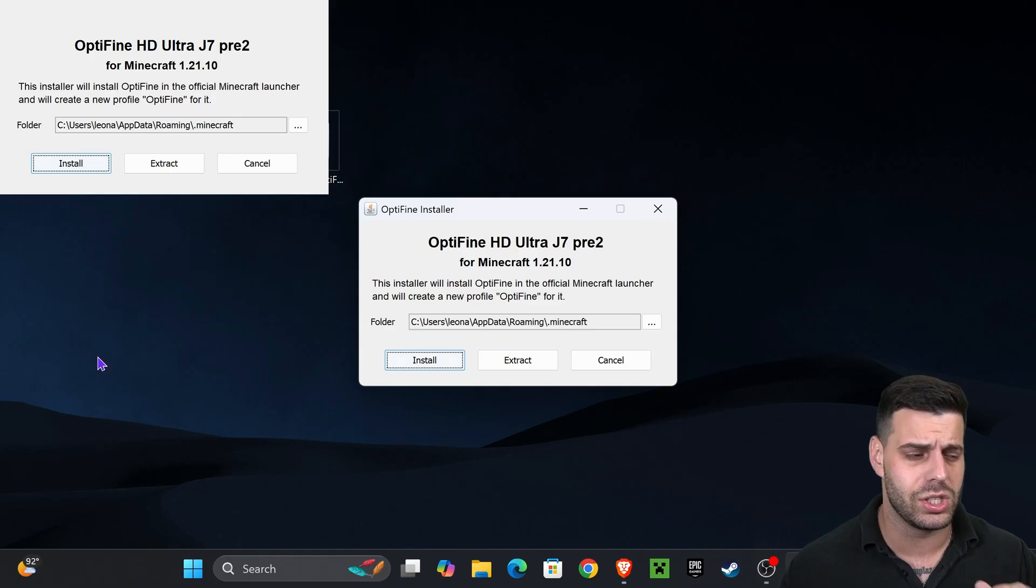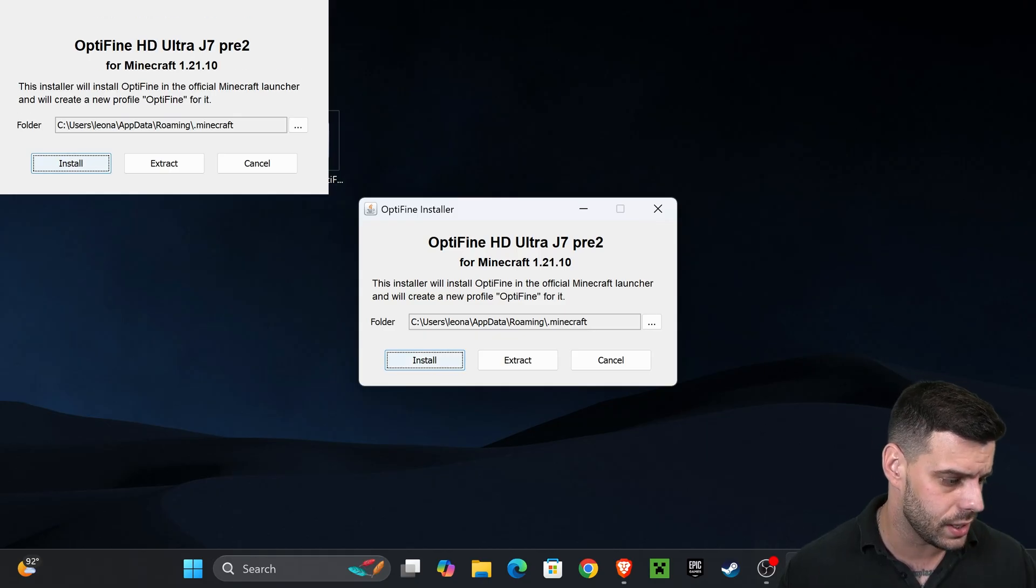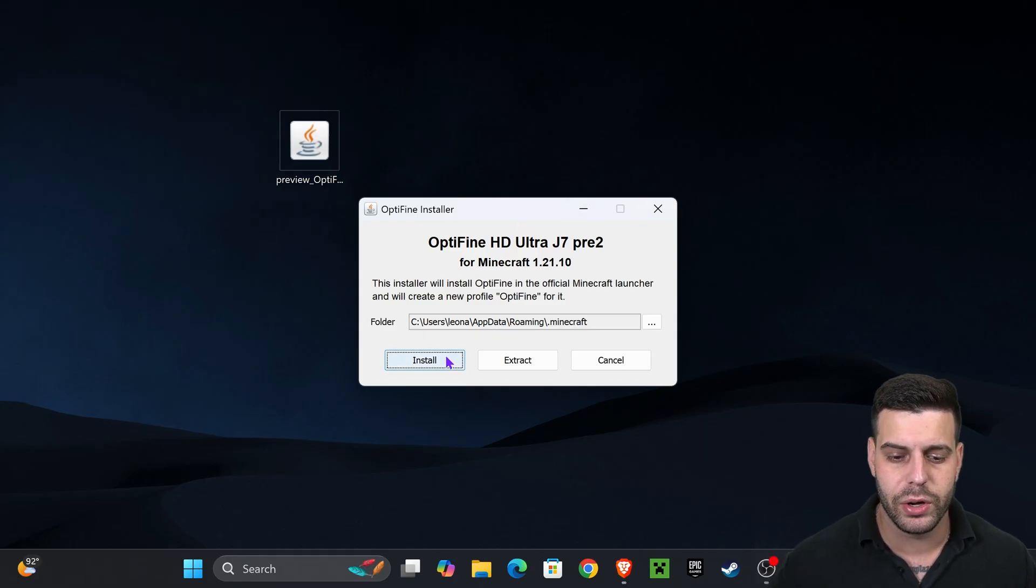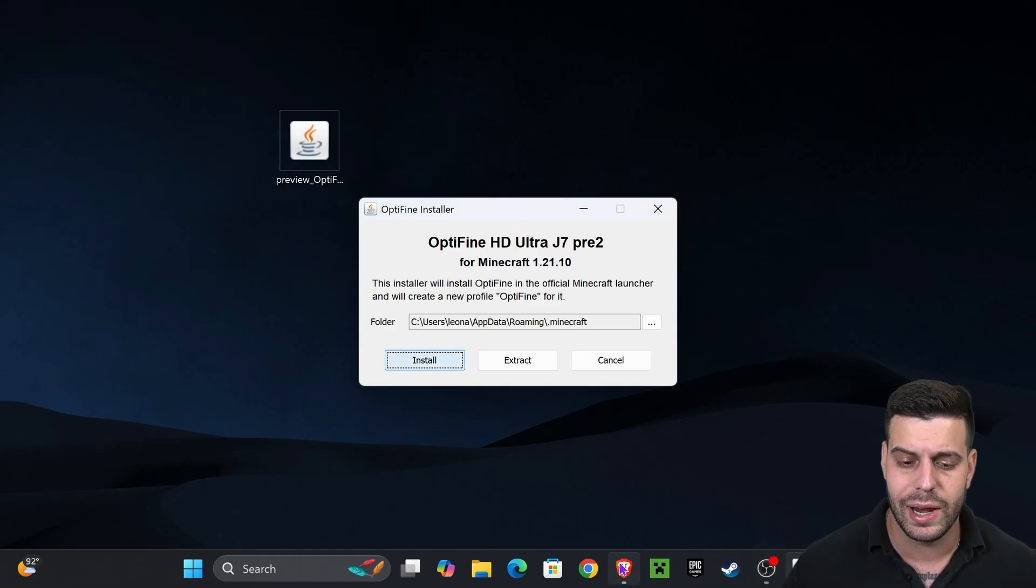If it didn't, don't worry, I'm going to teach you how to fix that in just a second. But for most of you it should open the installer and we're going to go ahead and hit install.